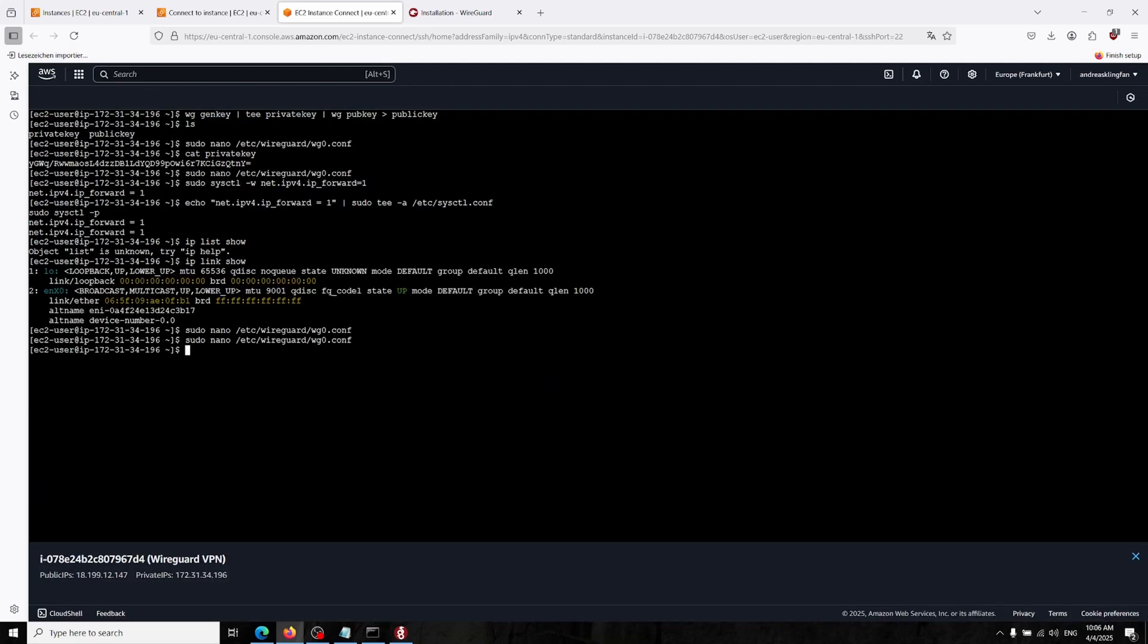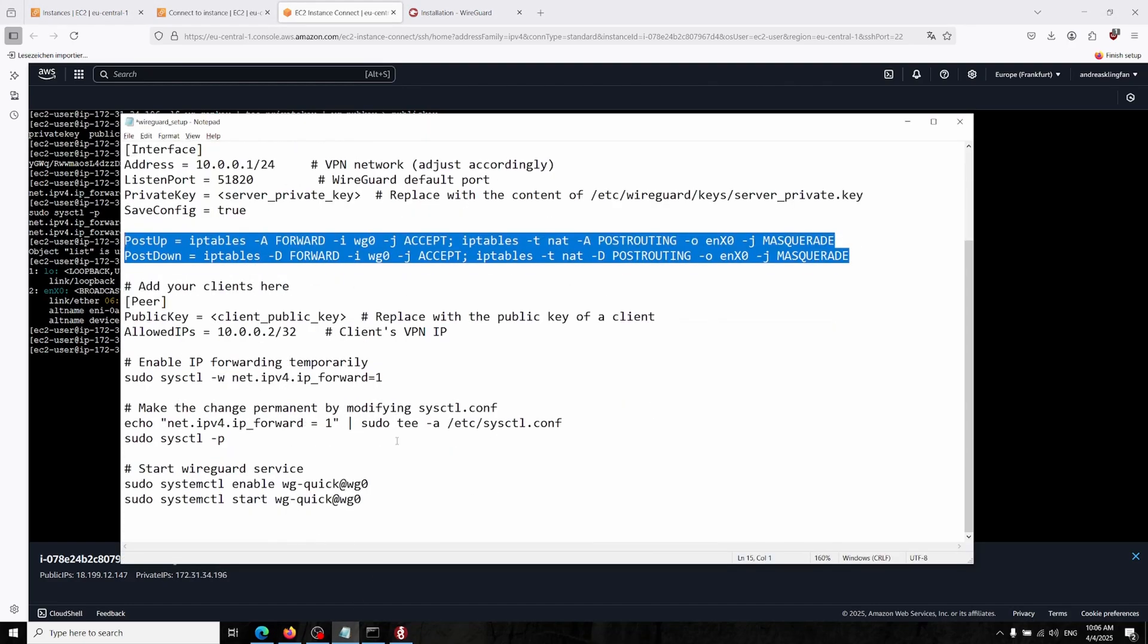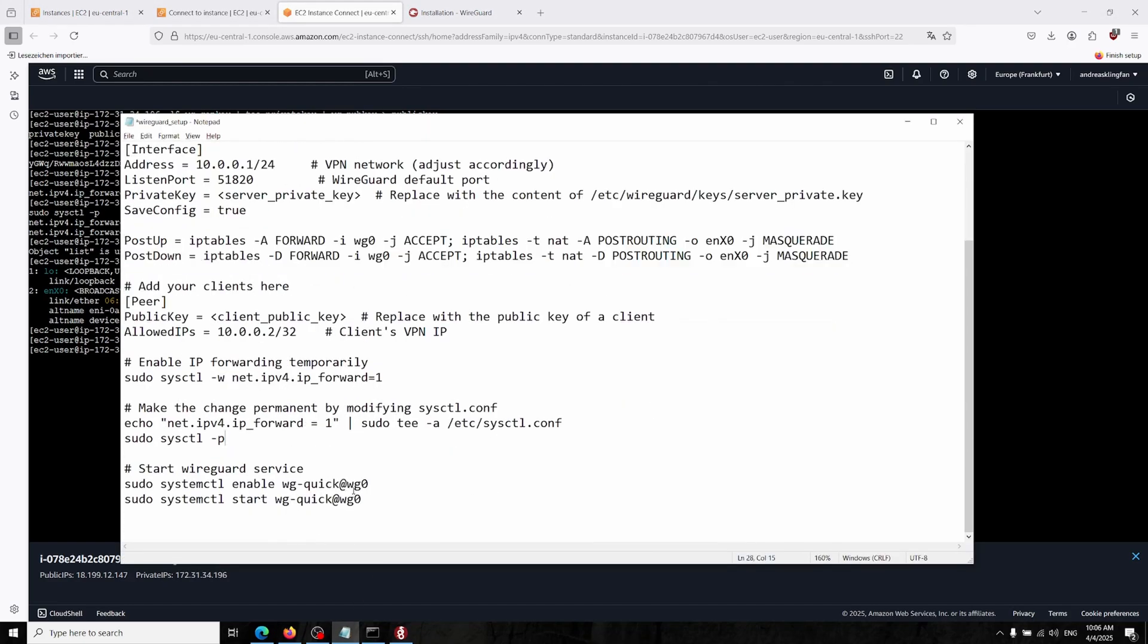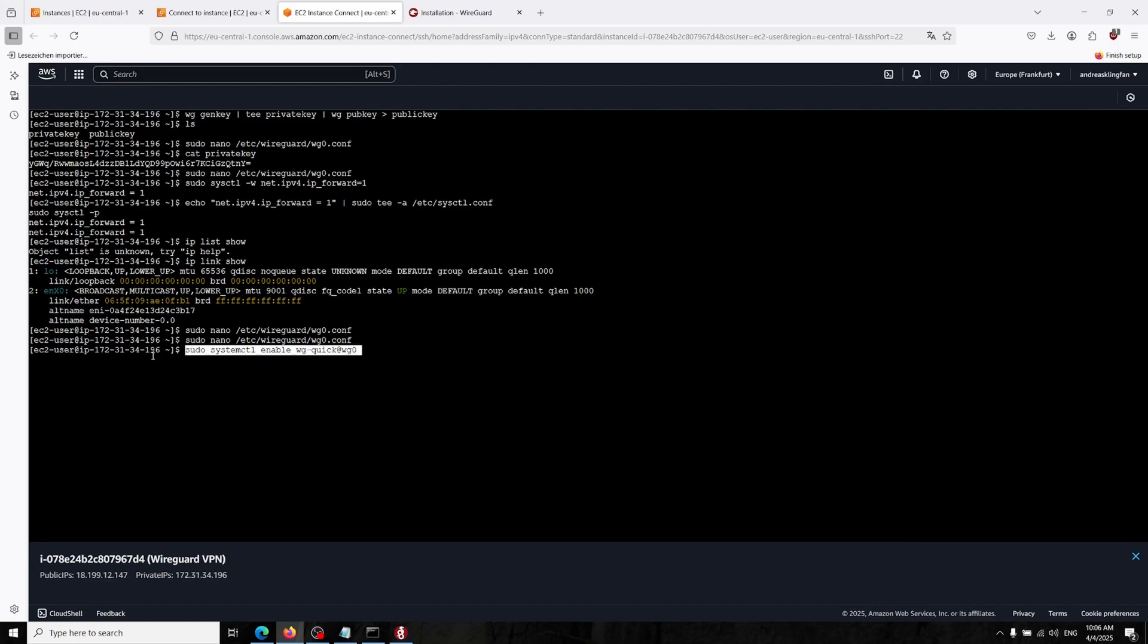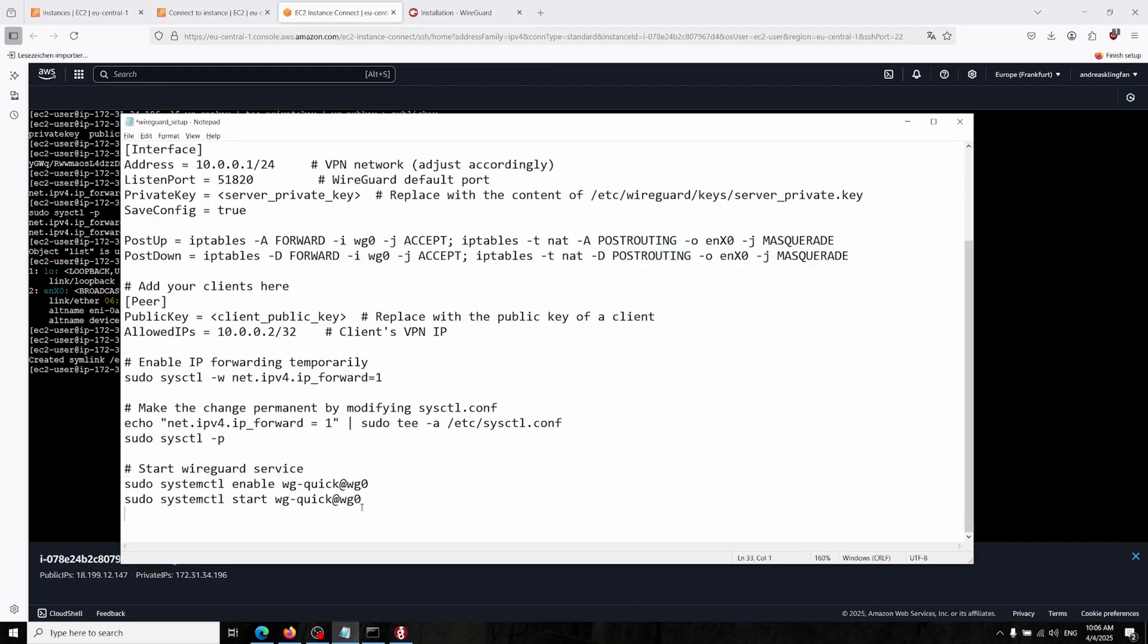Going down there and in peer section, let's delete this section and paste in our client public key. Now I can just save it again. Now we can start up our server. For that I'm typing systemctl enable and start.